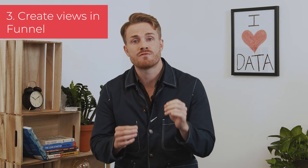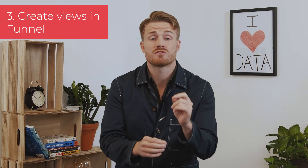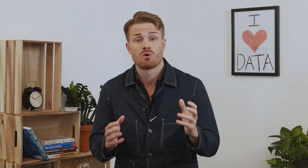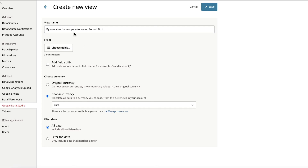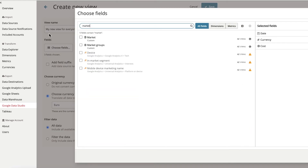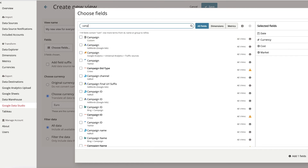Number three: create Views in Funnel. Views is Funnel's smart way of sending data to Data Studio. You can, of course, send all of your metrics and dimensions over to Data Studio, but we recommend using Views where you can to choose a selection of metrics and dimensions to send over to Data Studio. This makes your data easier to work with and, of course, faster. If you want to learn more about how to use Views in Funnel, visit Funnel.io and feel free to book a demo of the tool.